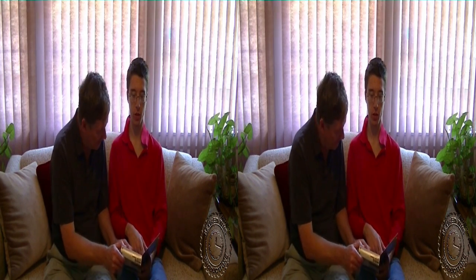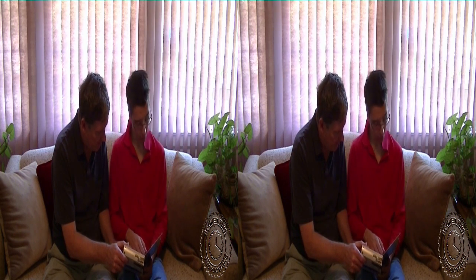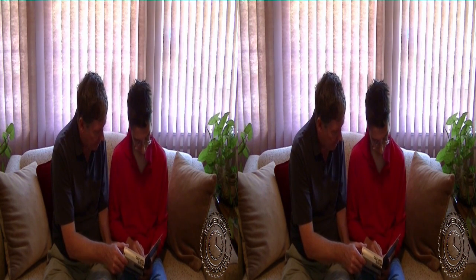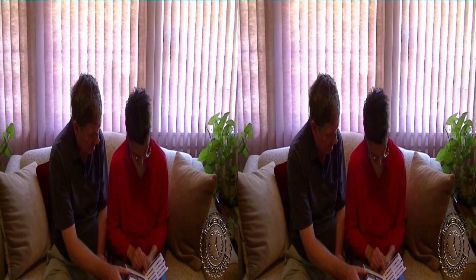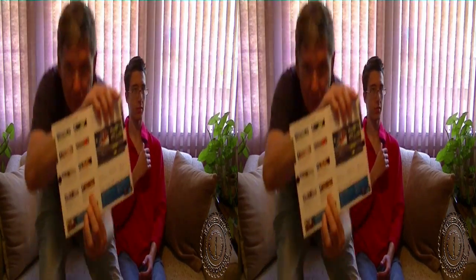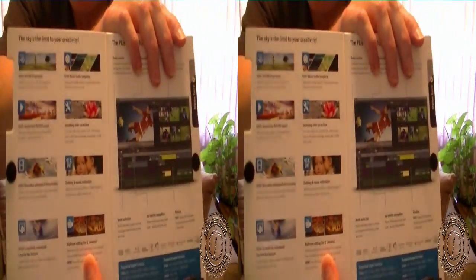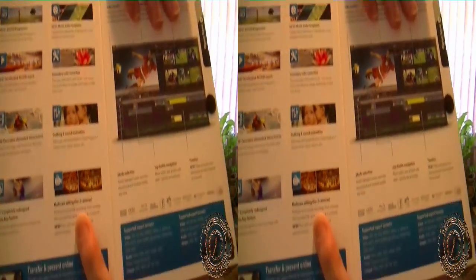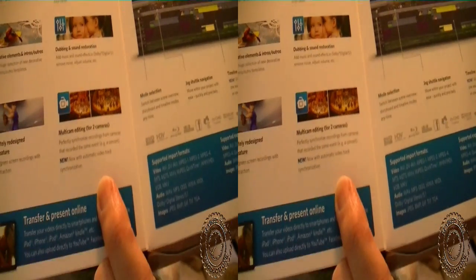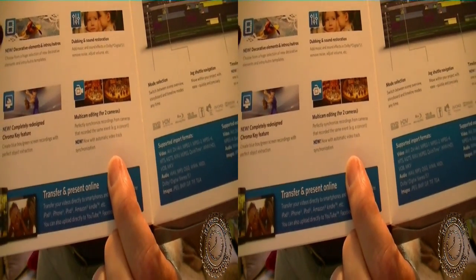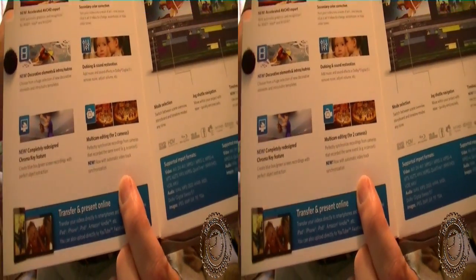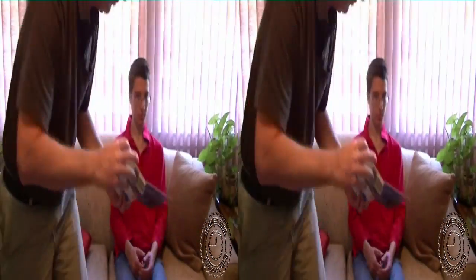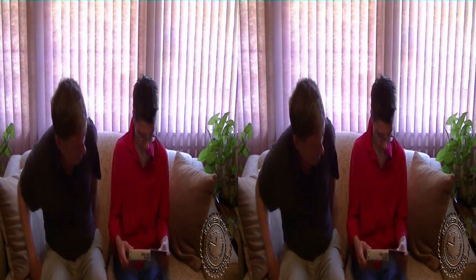What's this down here with the two pictures? Well, that right there would be the multi-cam editing for two cameras. Now the version we were currently using already has that. What's different about it this time is now with automatic video track synchronization. Oh, let me just show that to them. It's right there, automatic track synchronization with two video tracks. That ought to be good.